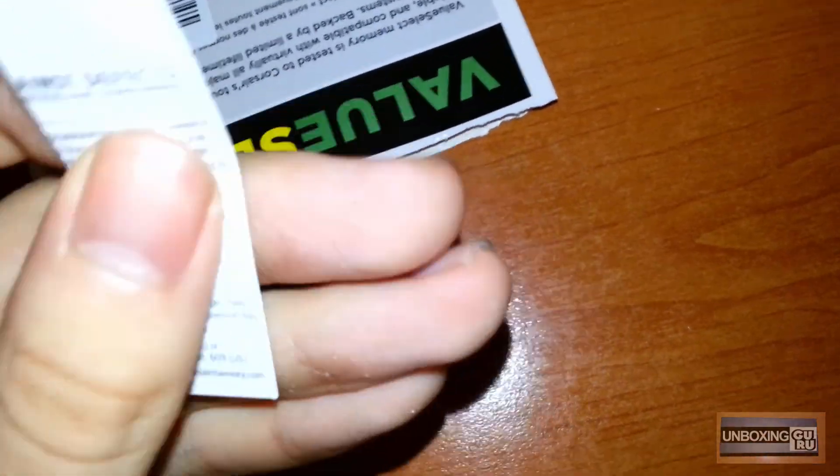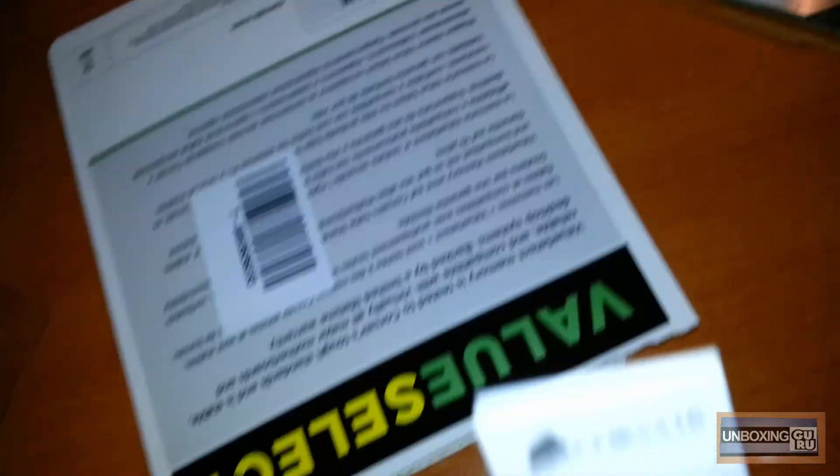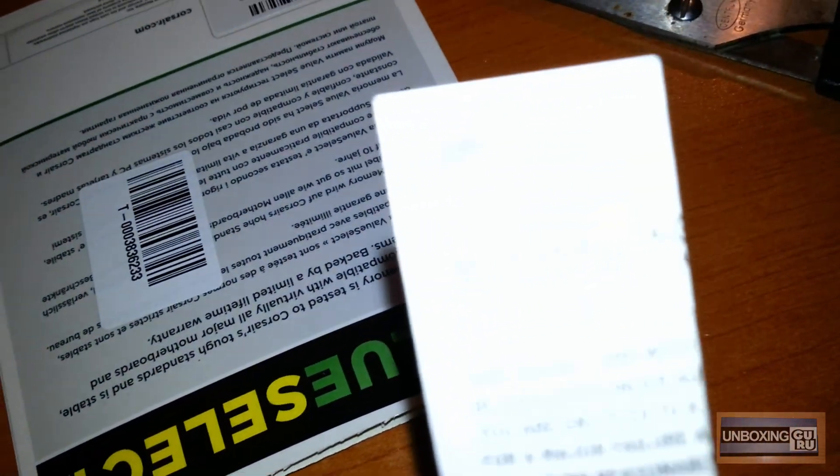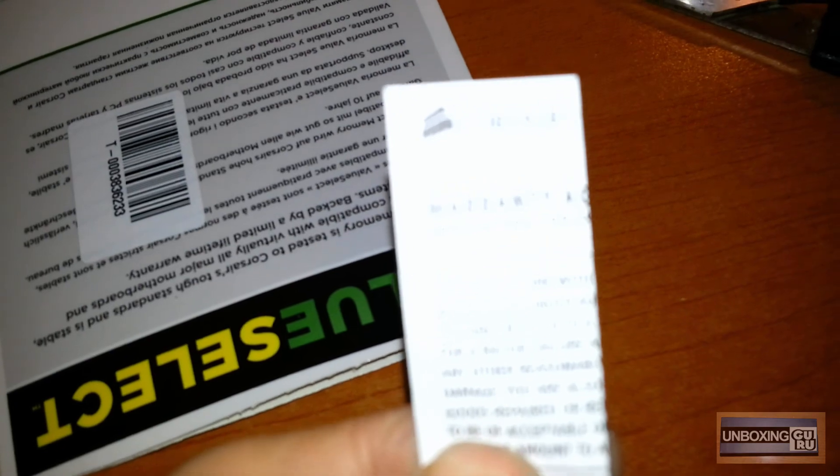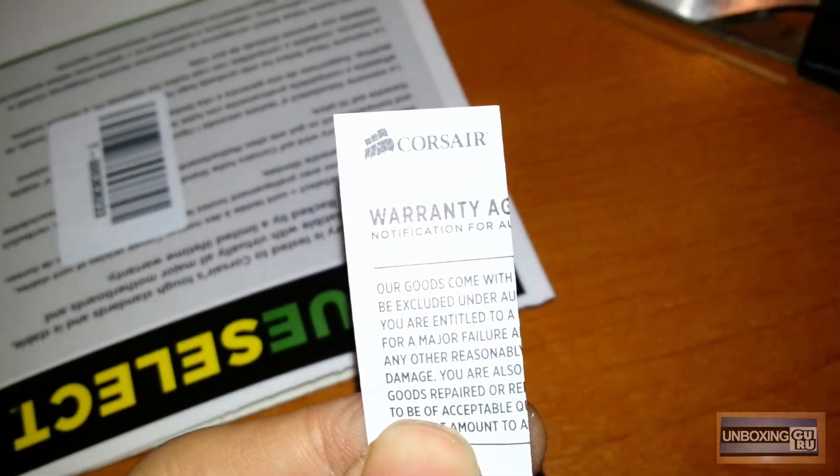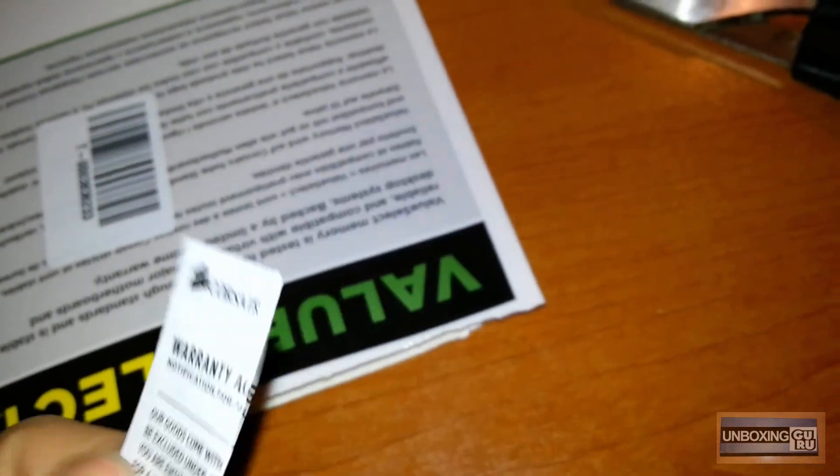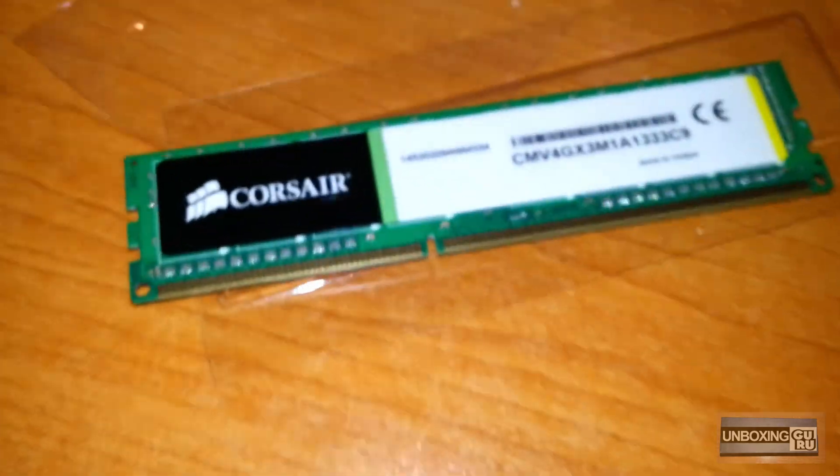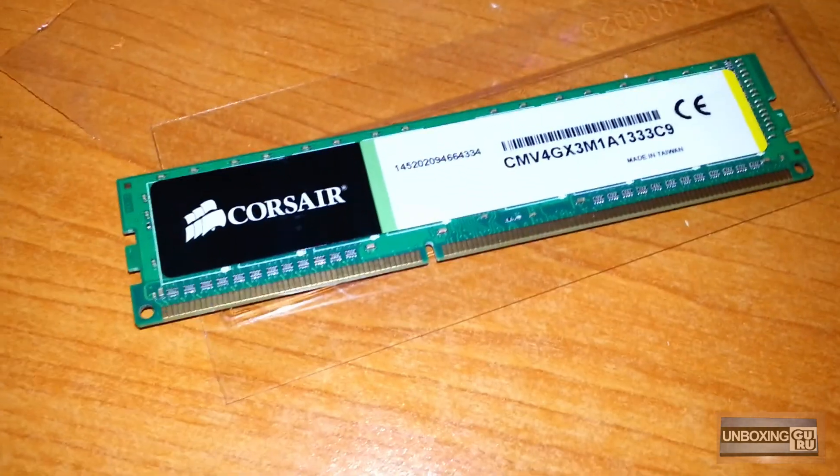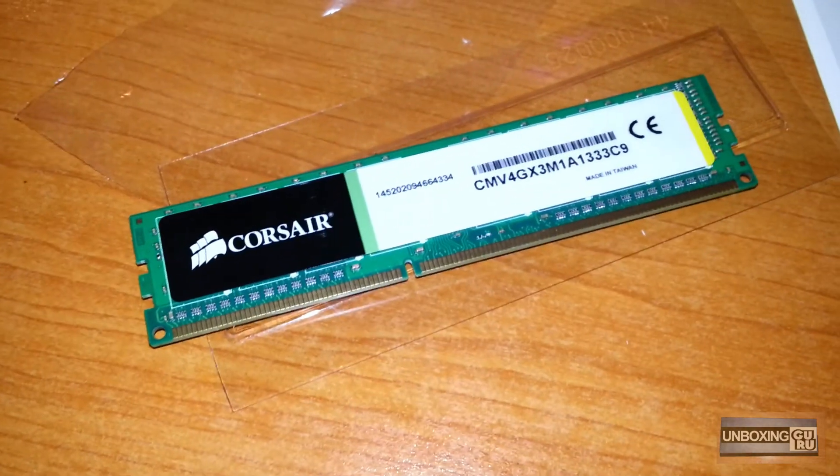This is the warranty of this product. This is the warranty. This is how the memory module looks. Thank you for your attention and I'll see you next time. Goodbye!